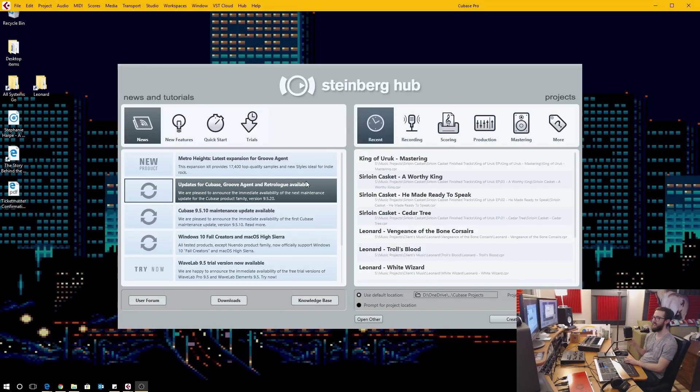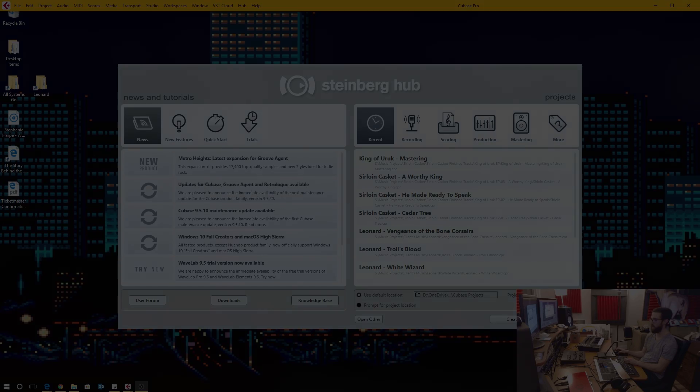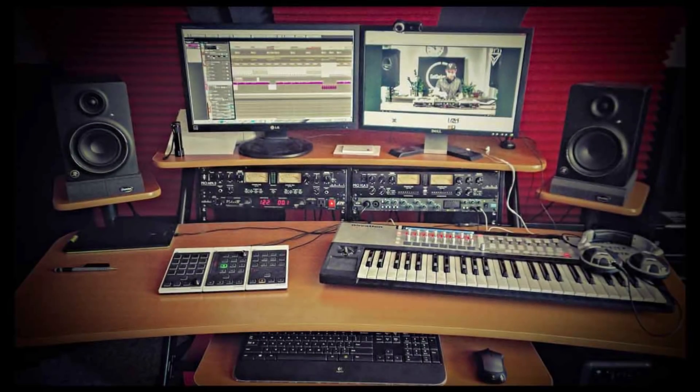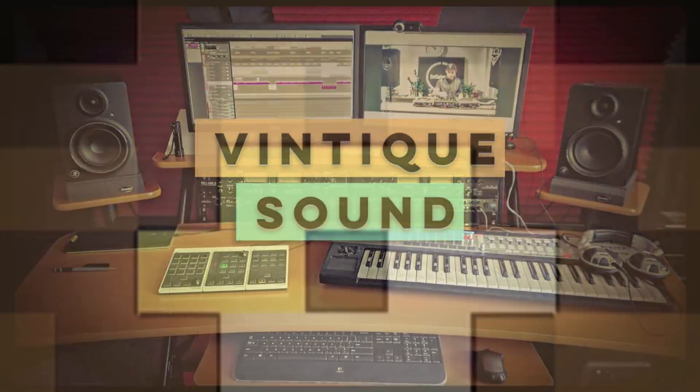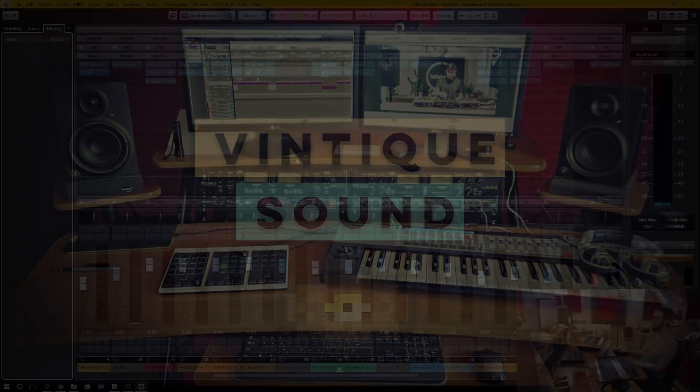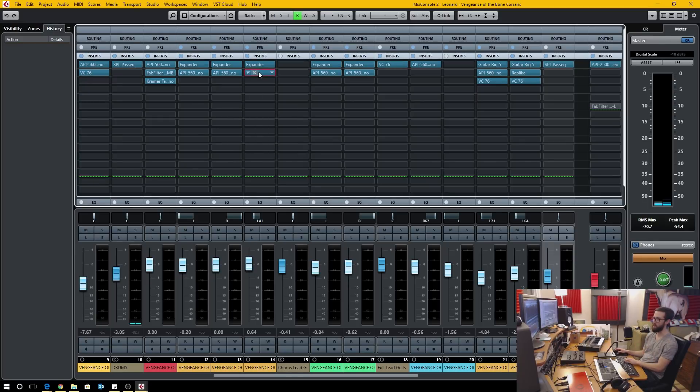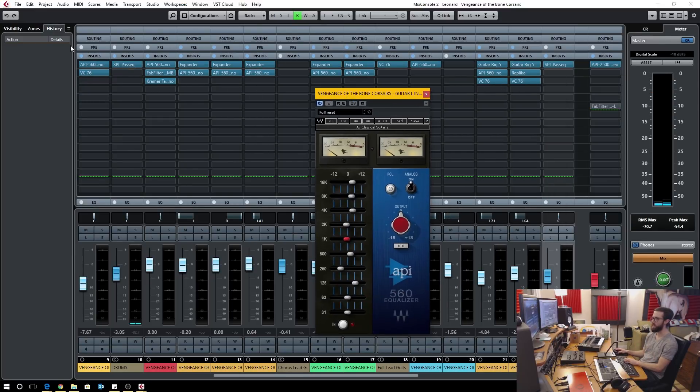Cubase version 9.5.20 patch has been released and there are some pretty important bug fixes that came along with it. First thing on the bug fix list that I'm going to mention is that the history in the mix console I think has been fixed pretty much outright.